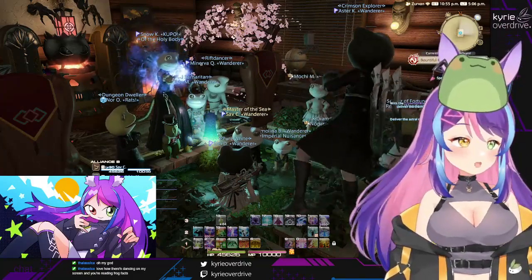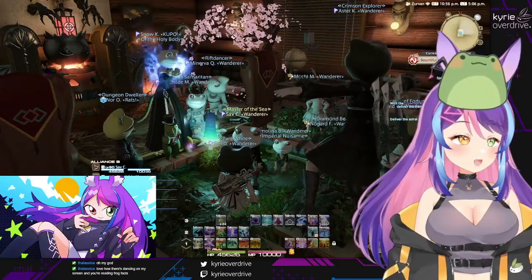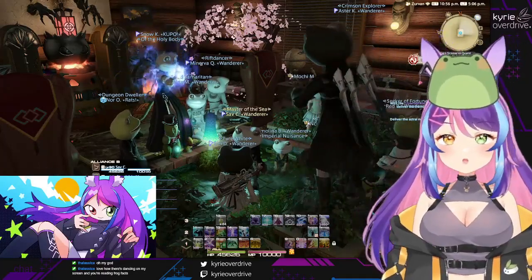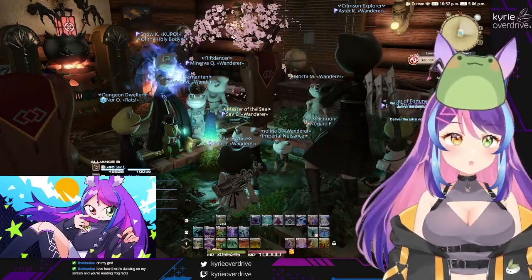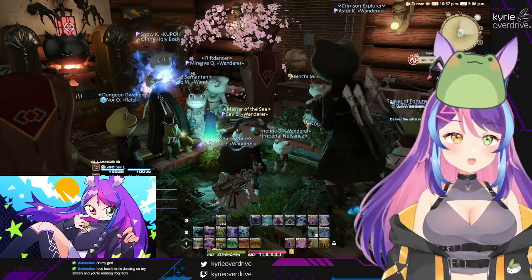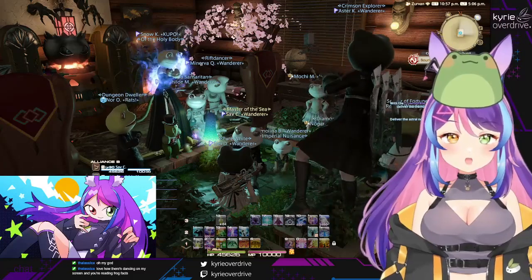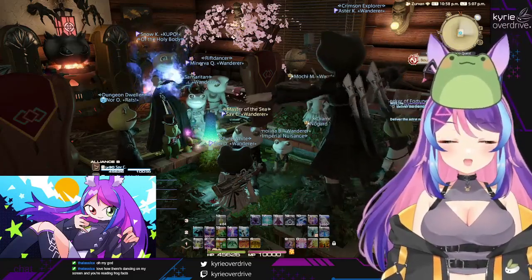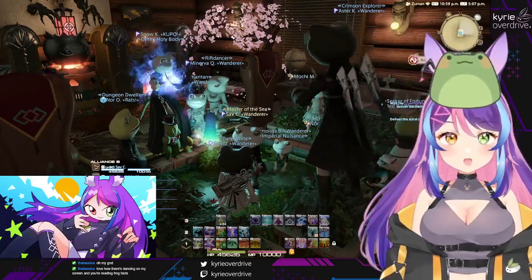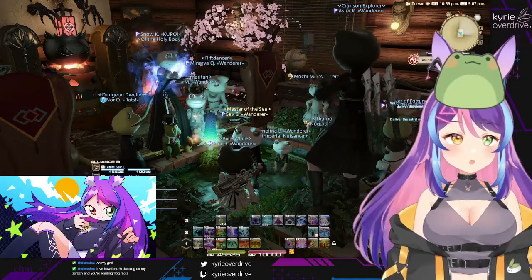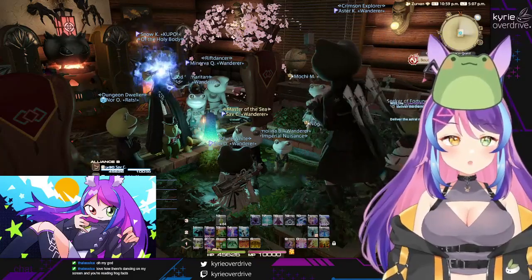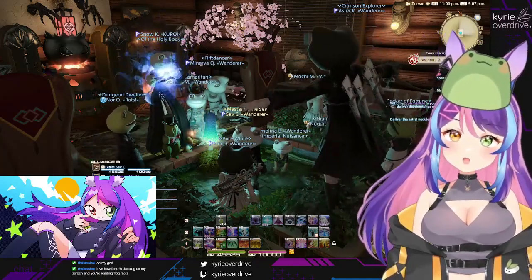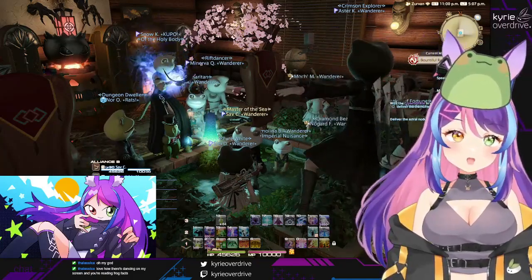I love that there's dancing on my screen and I'm reading frog facts. I'm here to deliver facts and increase people's knowledge about aquatic beings, including frogs.